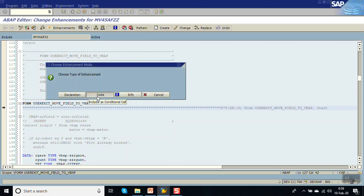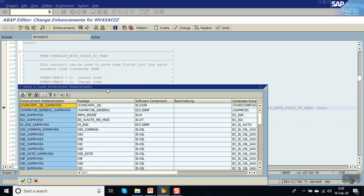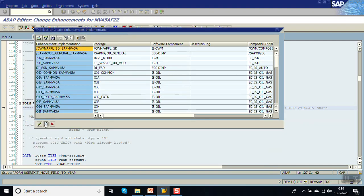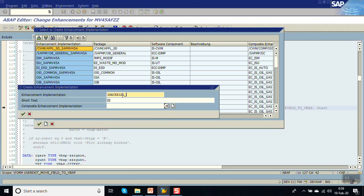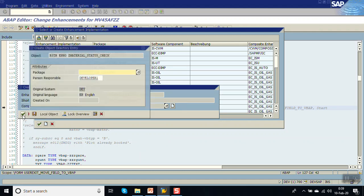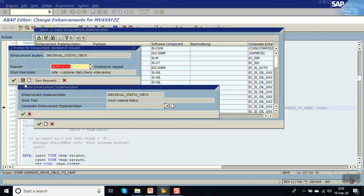Click on Create Enhancement Implementation. Give the name as ZMATERIAL_STATUS_CHECK and give the description as 'Material Status Check'. Press Enter, give the package name, and save in the transport request.